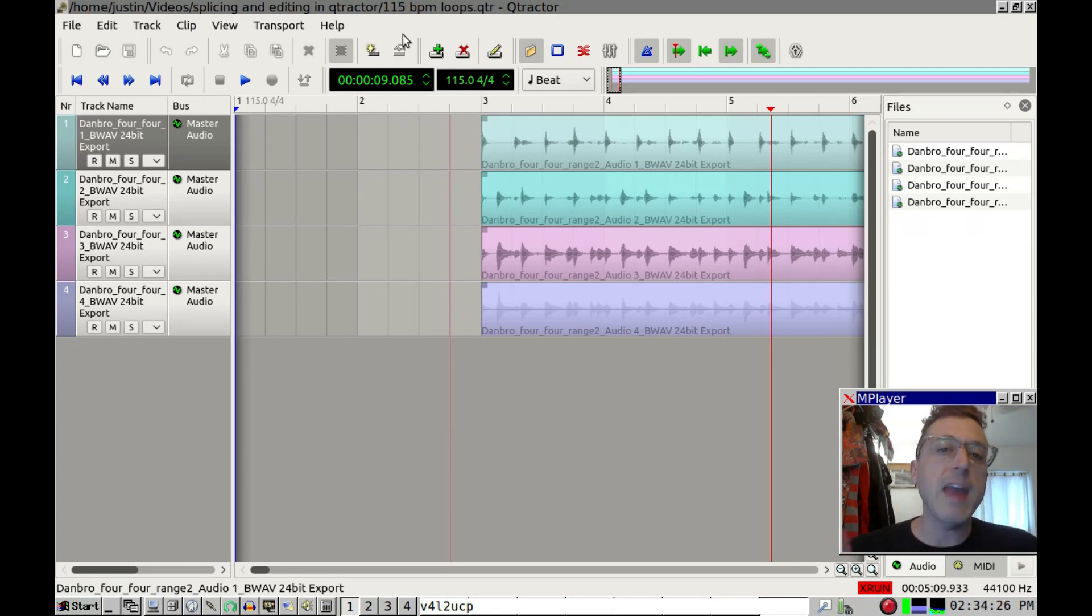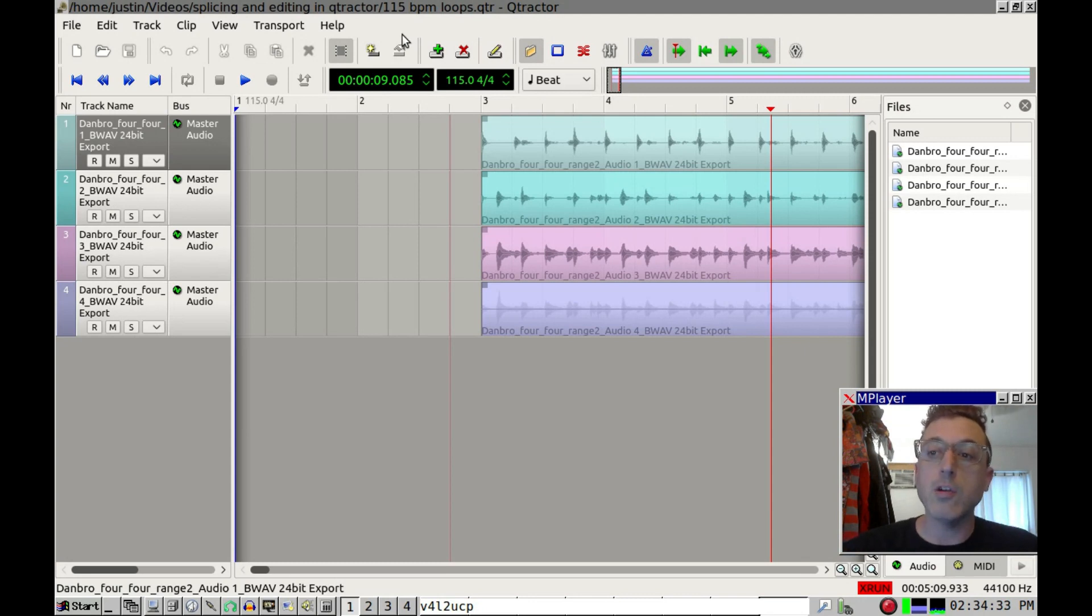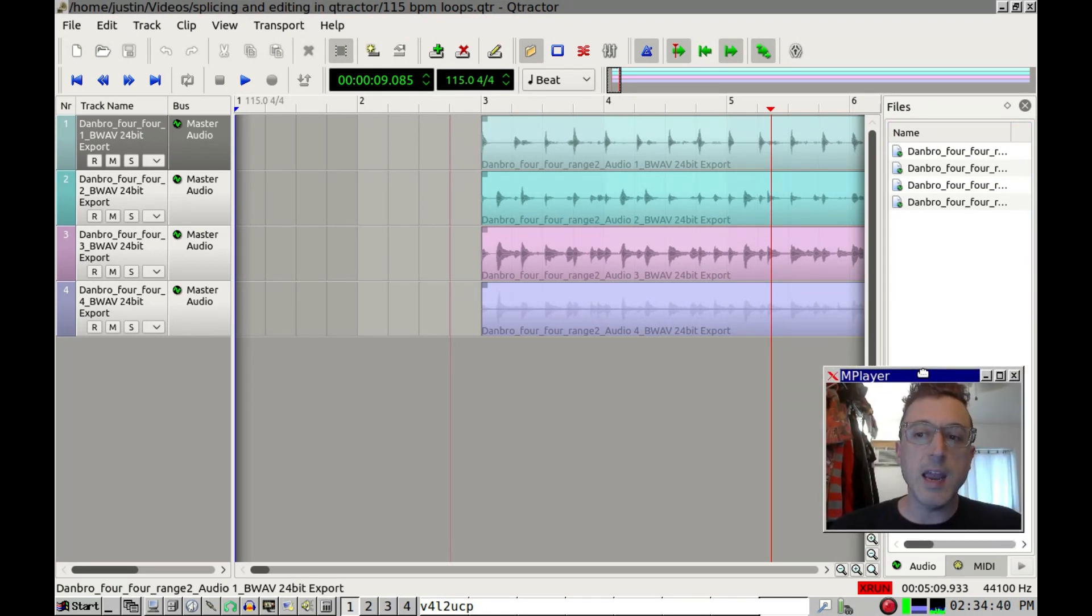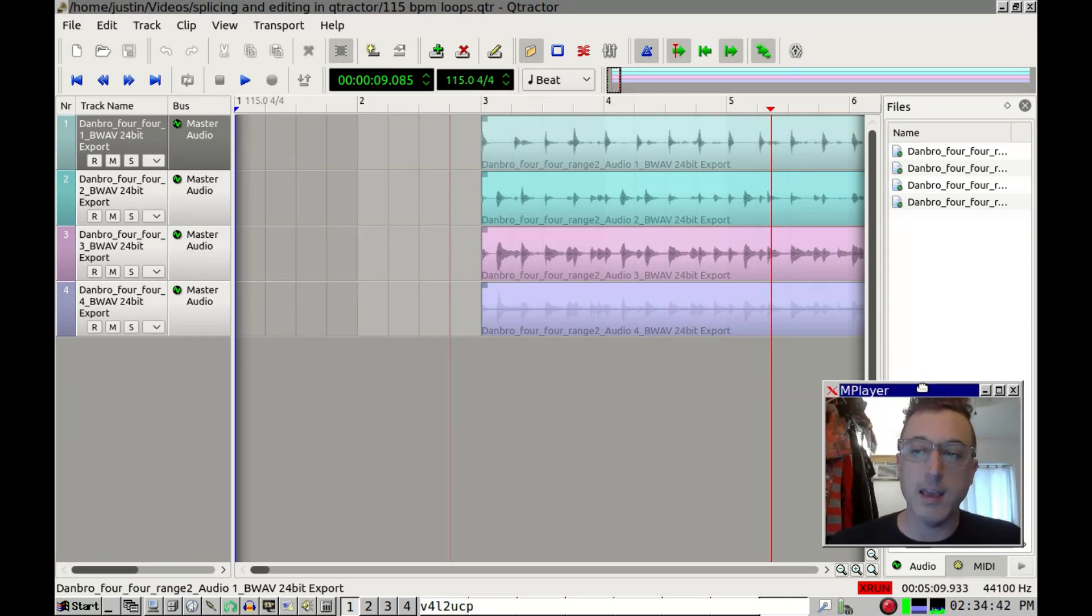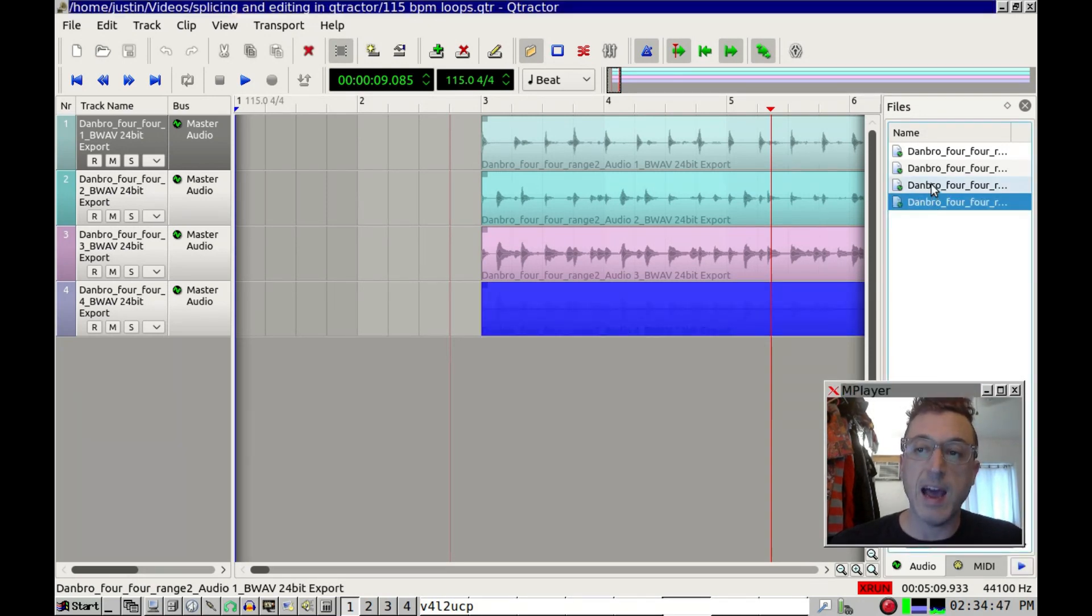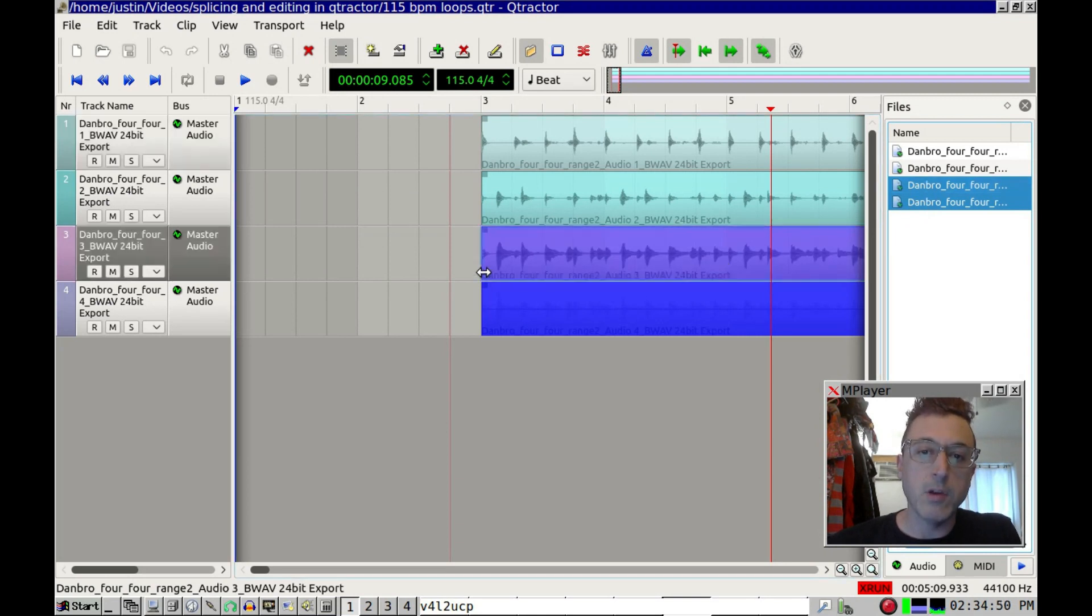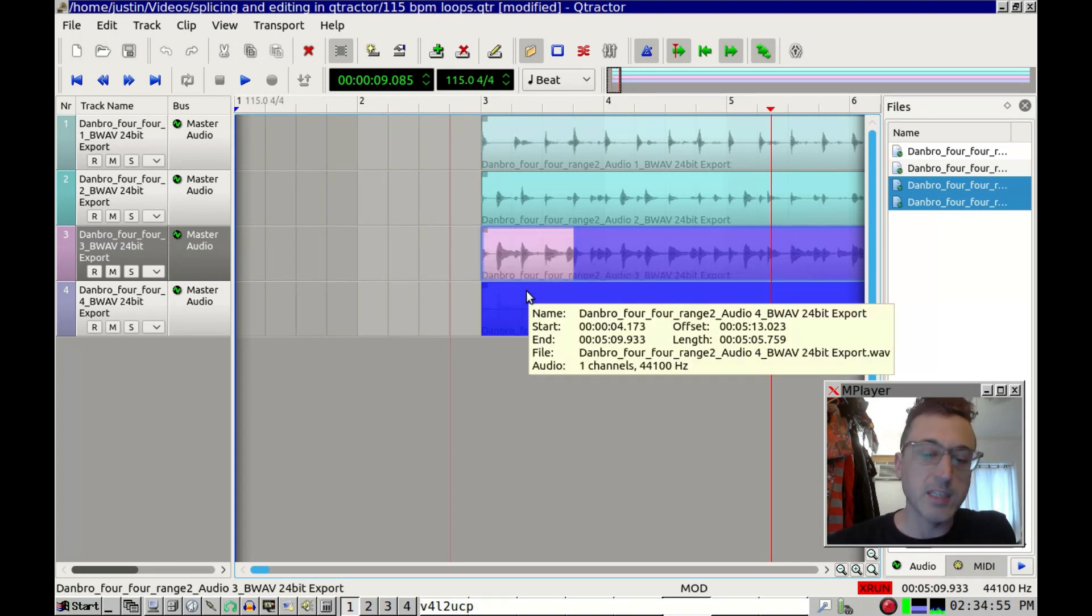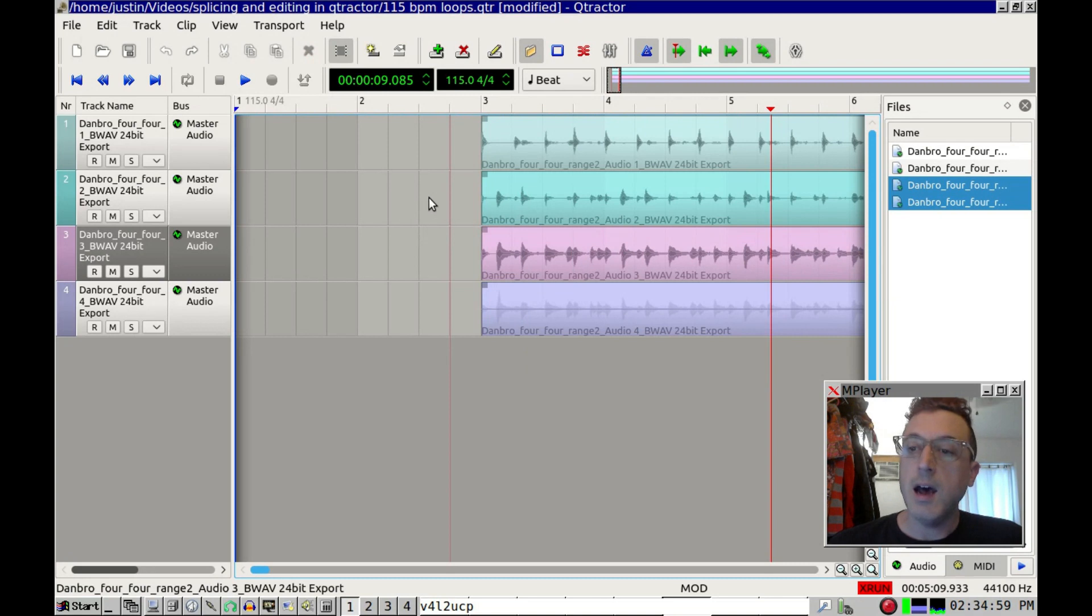For example, there's no edit groups in Qtractor as far as I know. There may be, and if there are, and if somebody knows about that, please let me know. I know you can group files over here in the files section, but I don't really see any real purpose to that. You don't seem to be able to edit things that way. For example, you can't highlight more than one, and then when you drag this over, it just does the one. It doesn't do both.